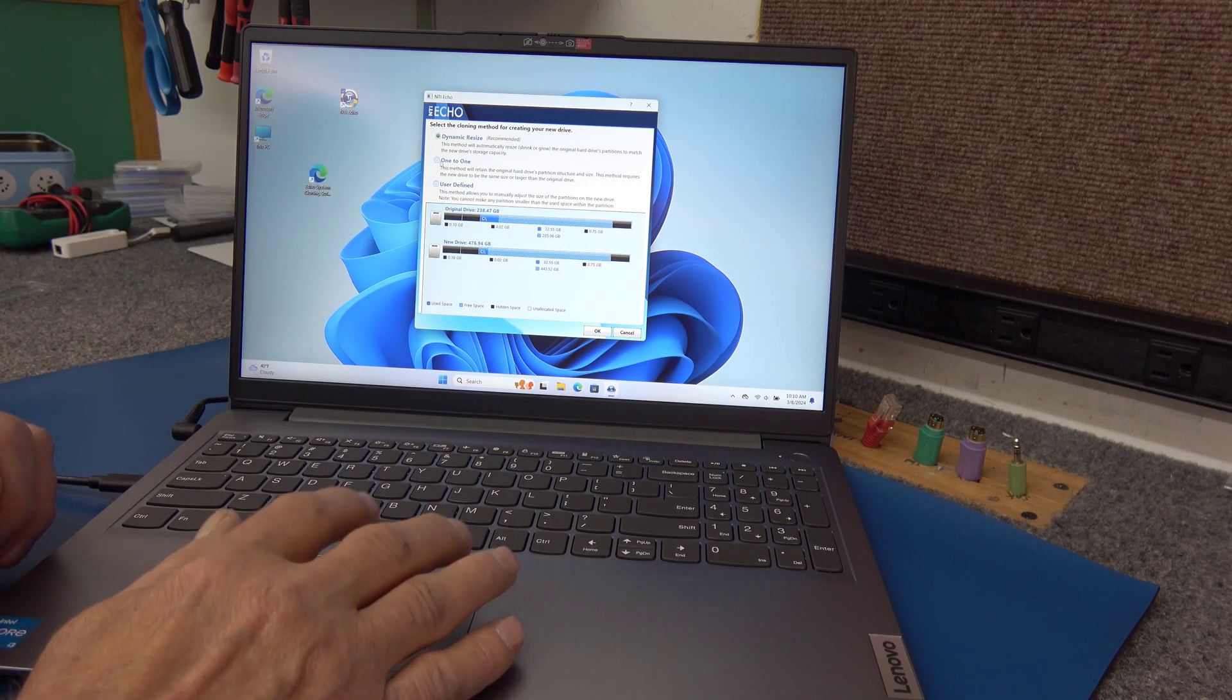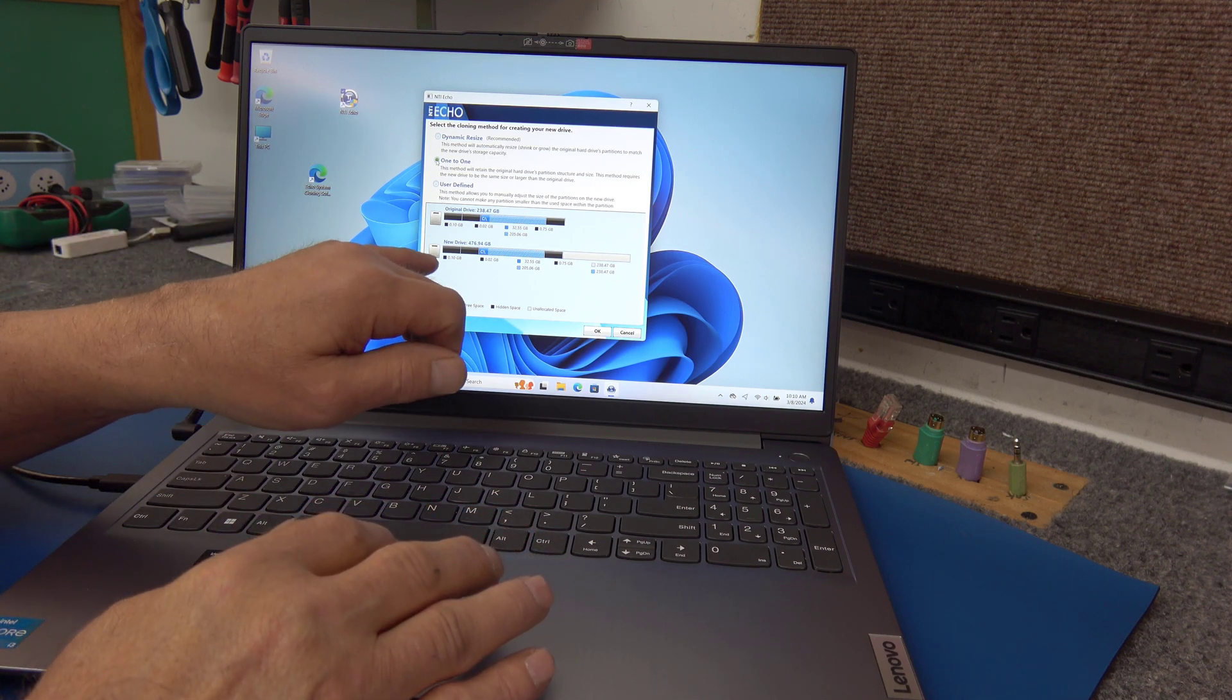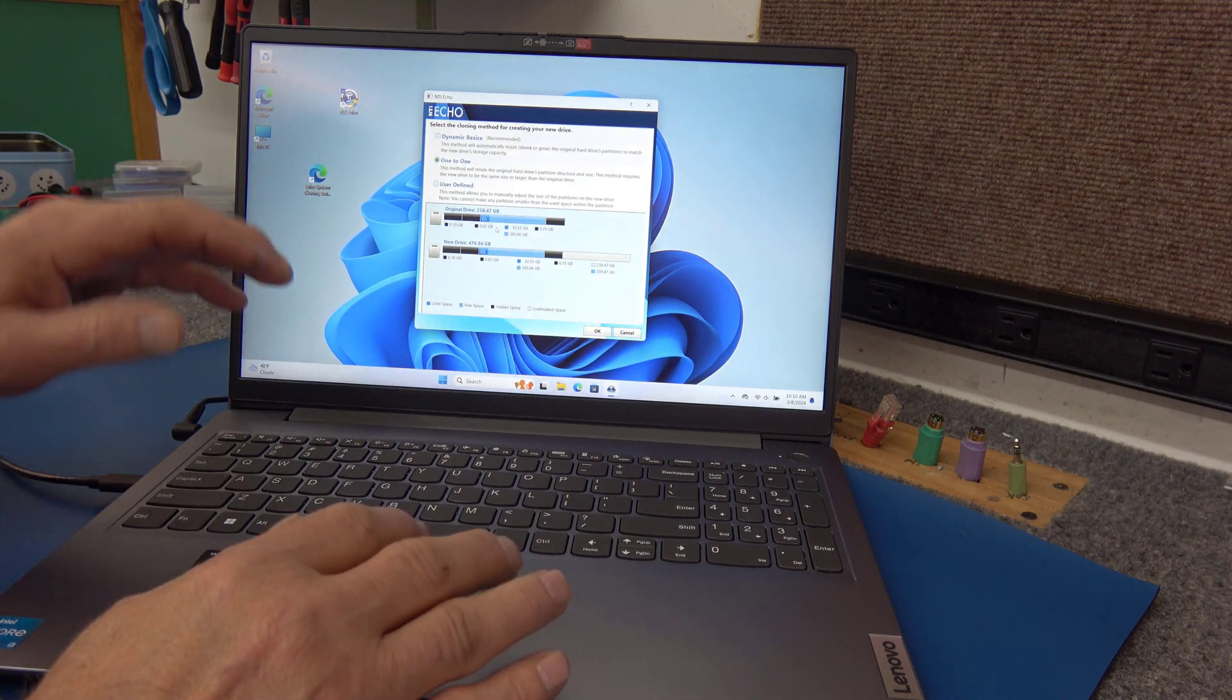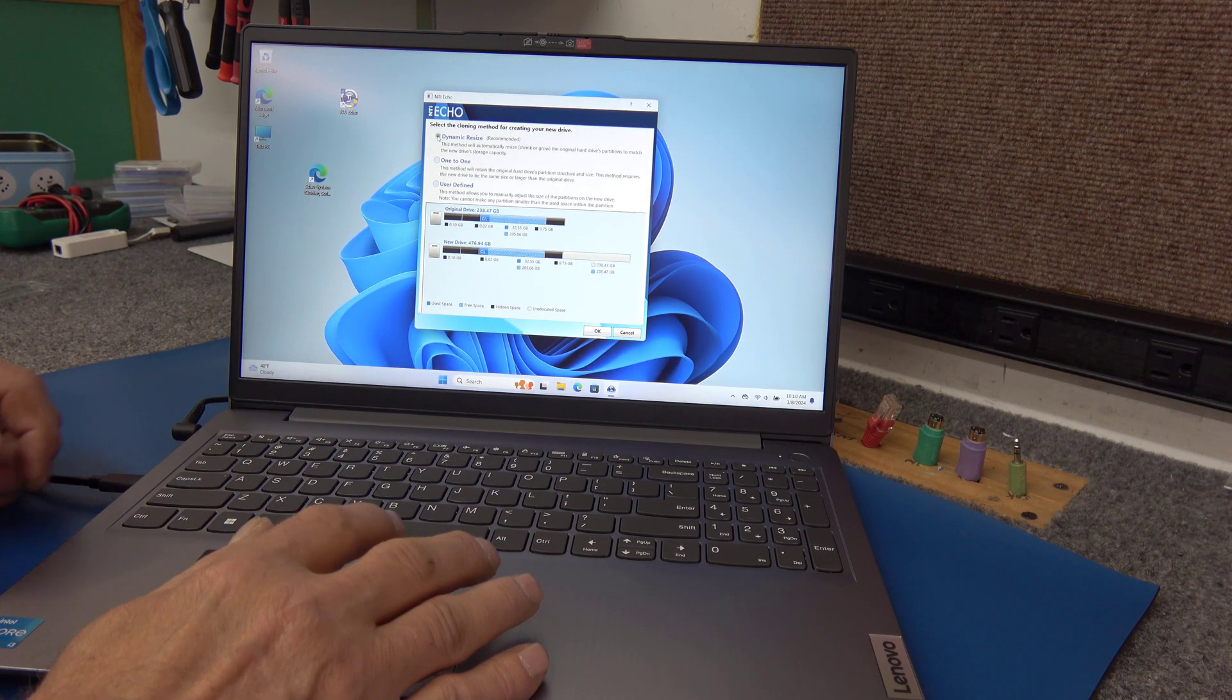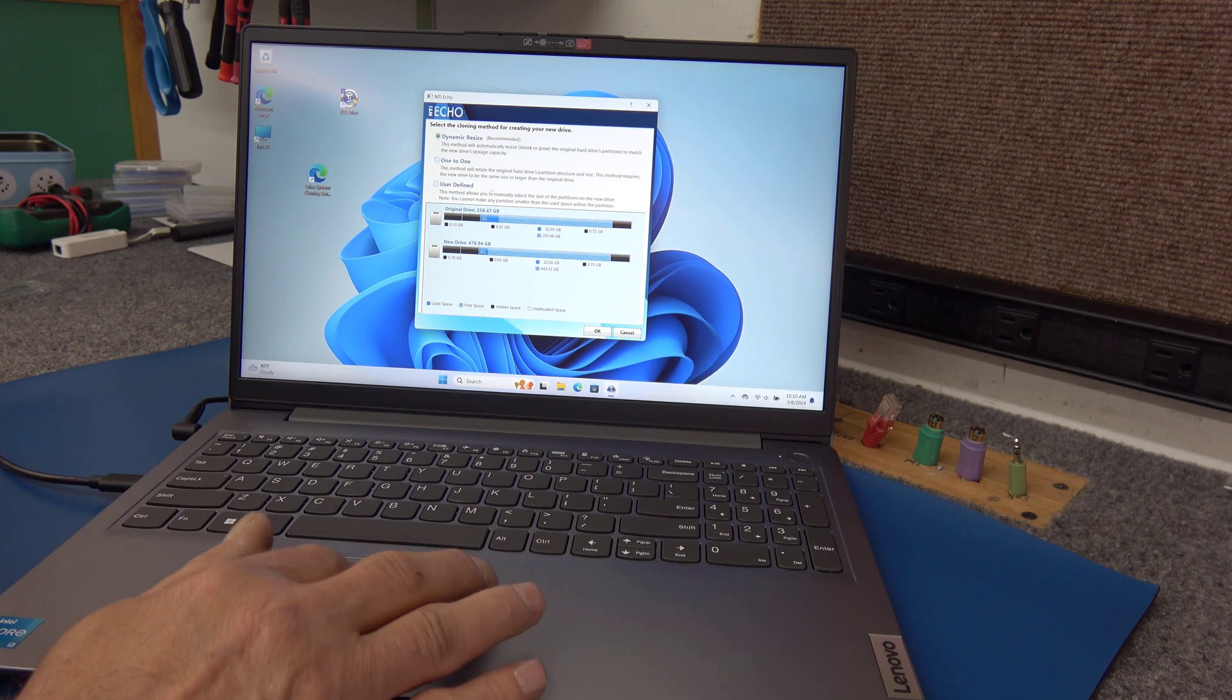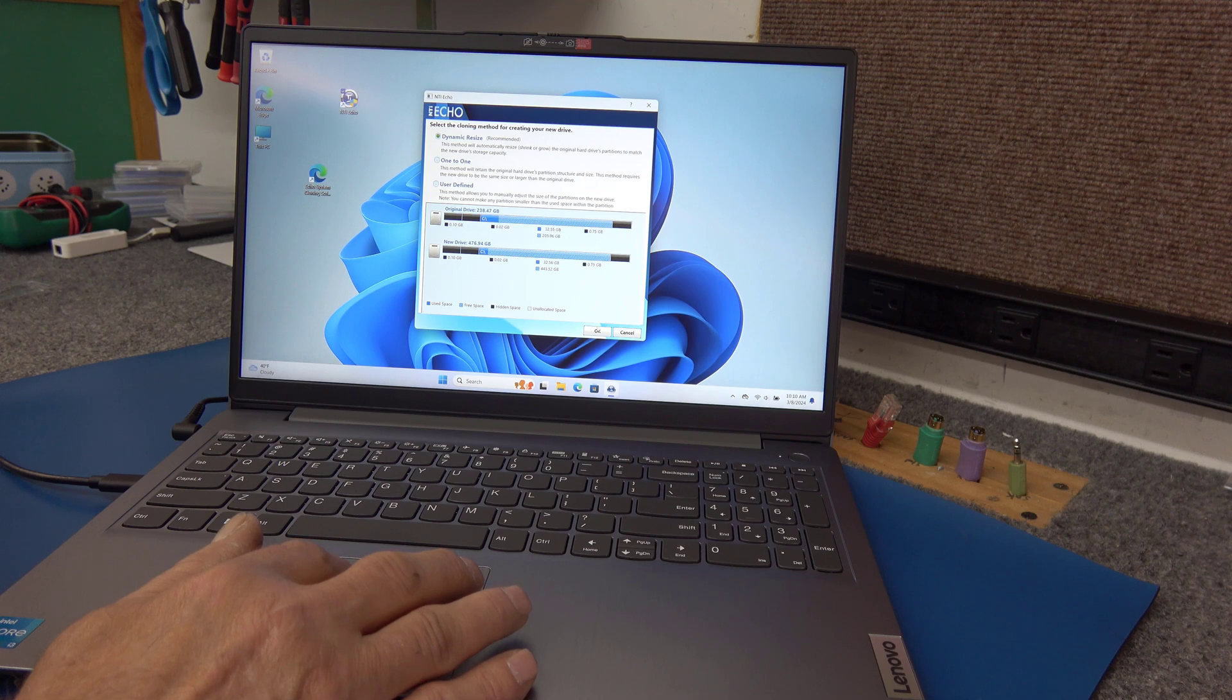If you choose one-to-one, don't really want to do that, because you can see on our destination drive here, it's leaving all this unallocated empty space over here. It's just going to copy the existing drive exactly, the partitions onto the new drive, and we don't really want to do that. So we're going to go dynamic. They also have a user defined, just depends on the size of SSD. You're cloning to, like a one or two terabyte, you can try different options there. But we're going to go dynamic. That's what they recommend.